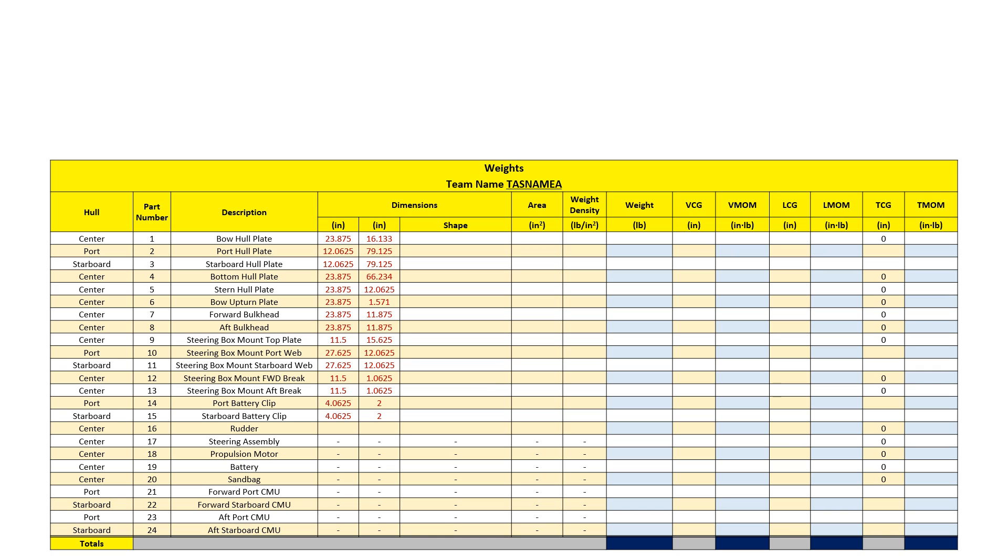Since the rudder is designed by the team, these dimensions also need to be listed. This also ensures the team to not forget to dimension the rudder on the drawing set.